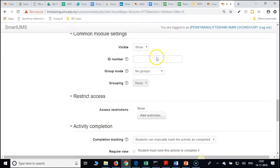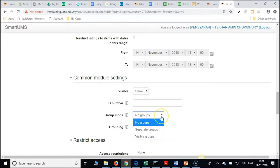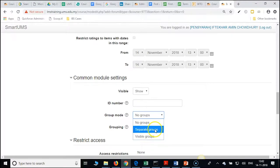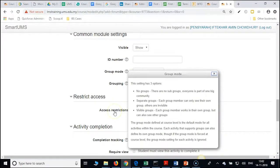Scroll up to groups. Here under common module settings we have two types — separate groups and visible groups. Please click on the question mark. Separate group means students cannot view others' discussions. Visible groups means they can view others' discussions but cannot participate.